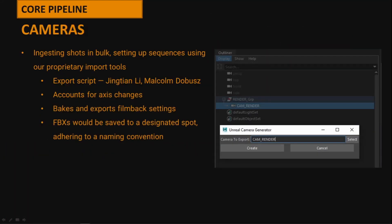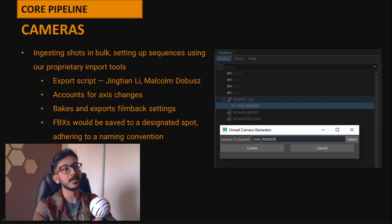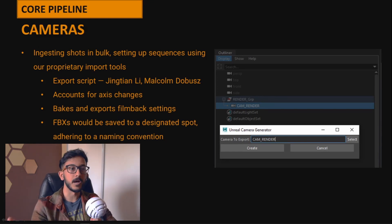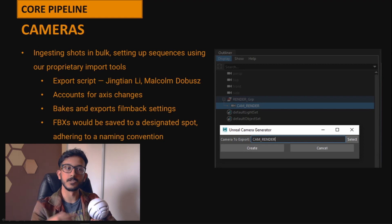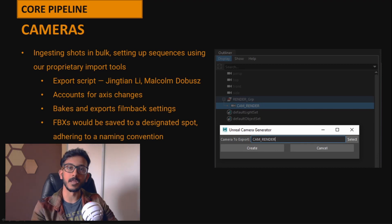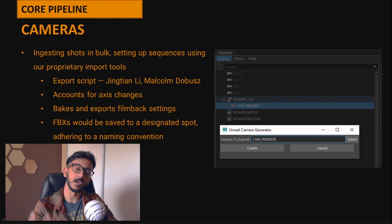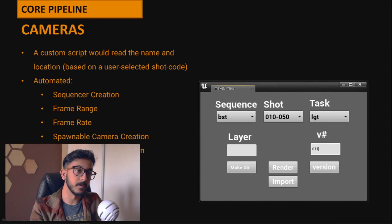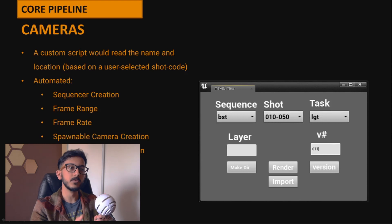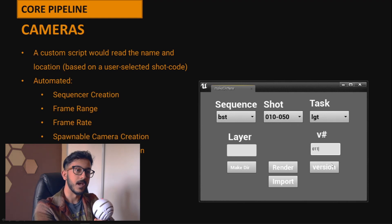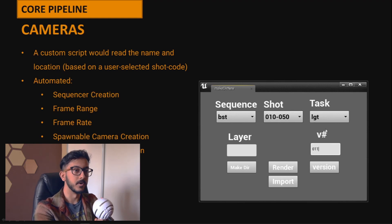We had about 90 shots to get through, so there were a lot of cameras we needed to get from Maya into Unreal. To do that we started on the export side from Maya with a Python script, which accounts for any axis changes you'd have to make to your camera and bakes out film back settings and focal length changes into keyframes, then exports the camera as an FBX. On the import side, we had a Blutility/Python catch-all script written by our own Malcolm Dobis. You can select your shot, task, and version, and hit import — for a match move task, it'll import the camera.